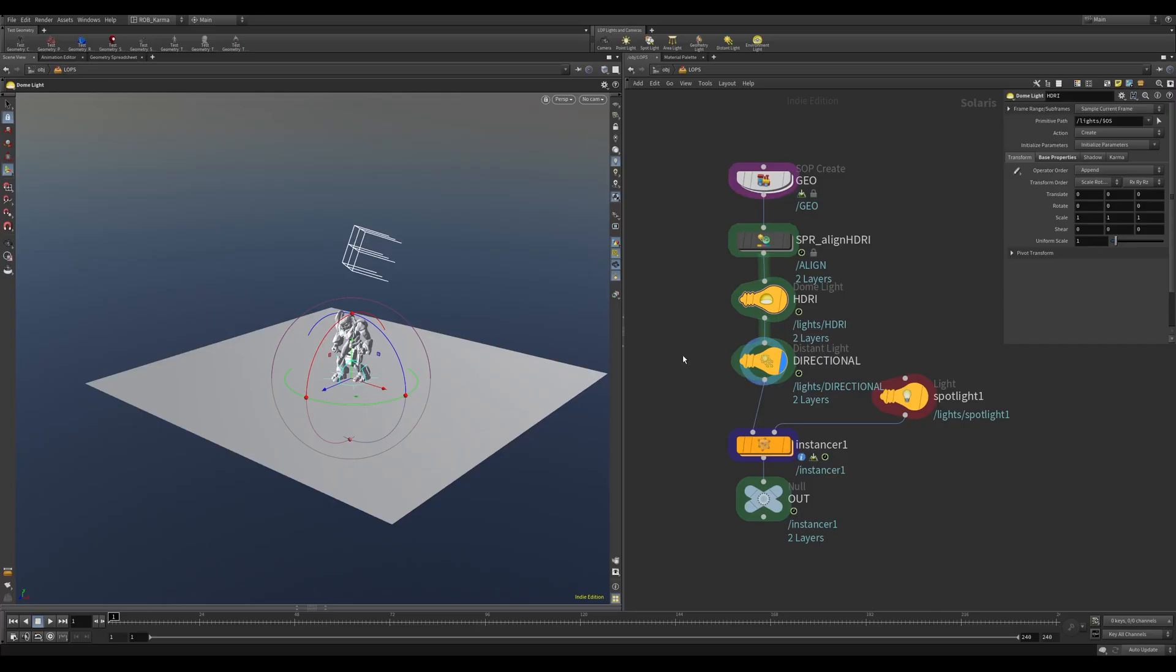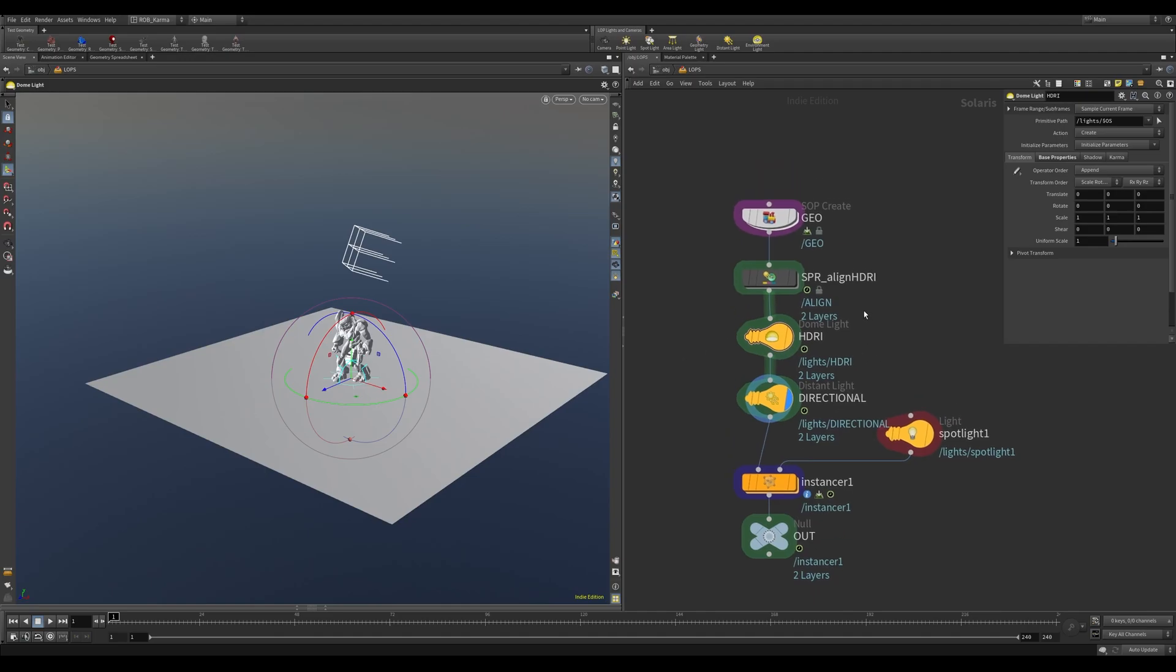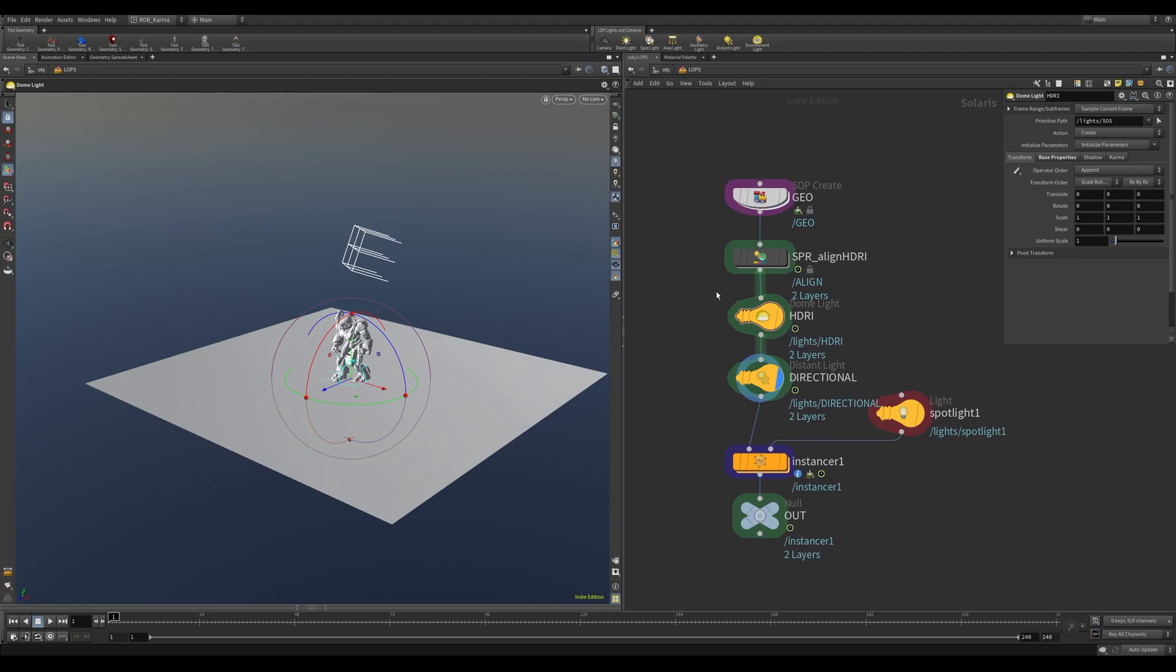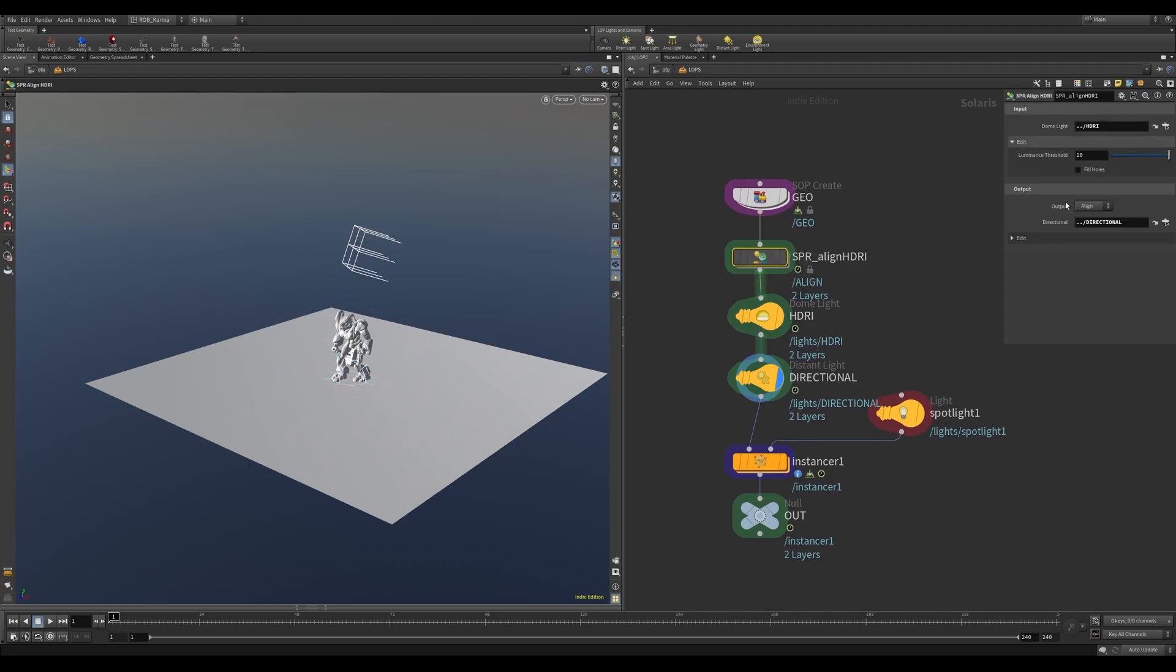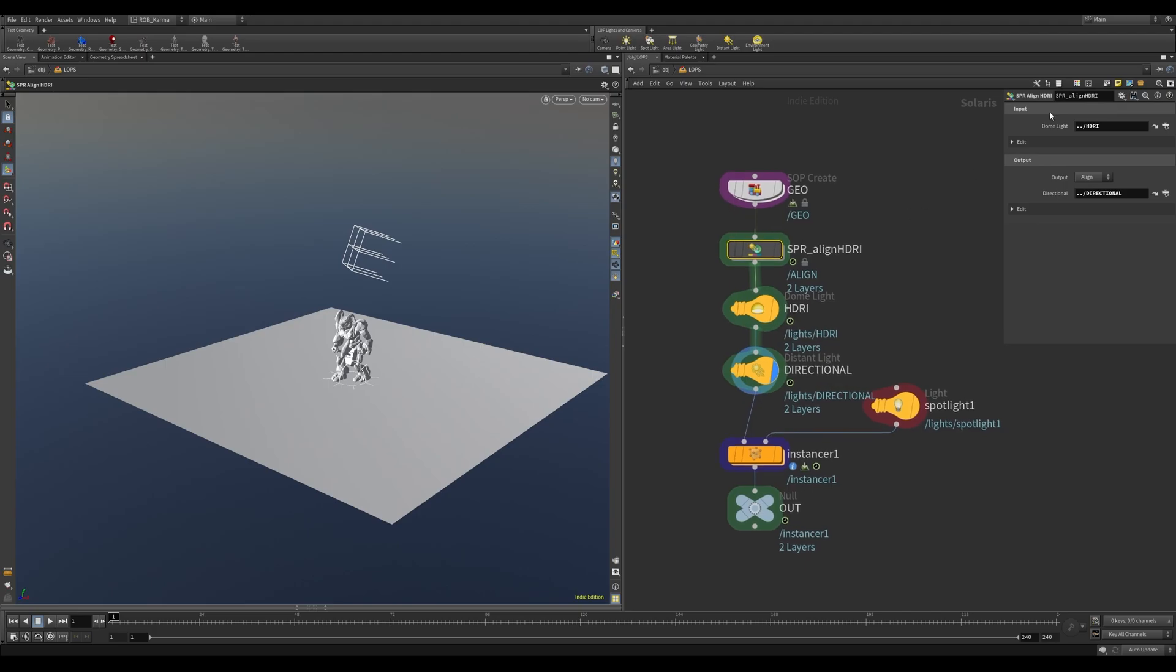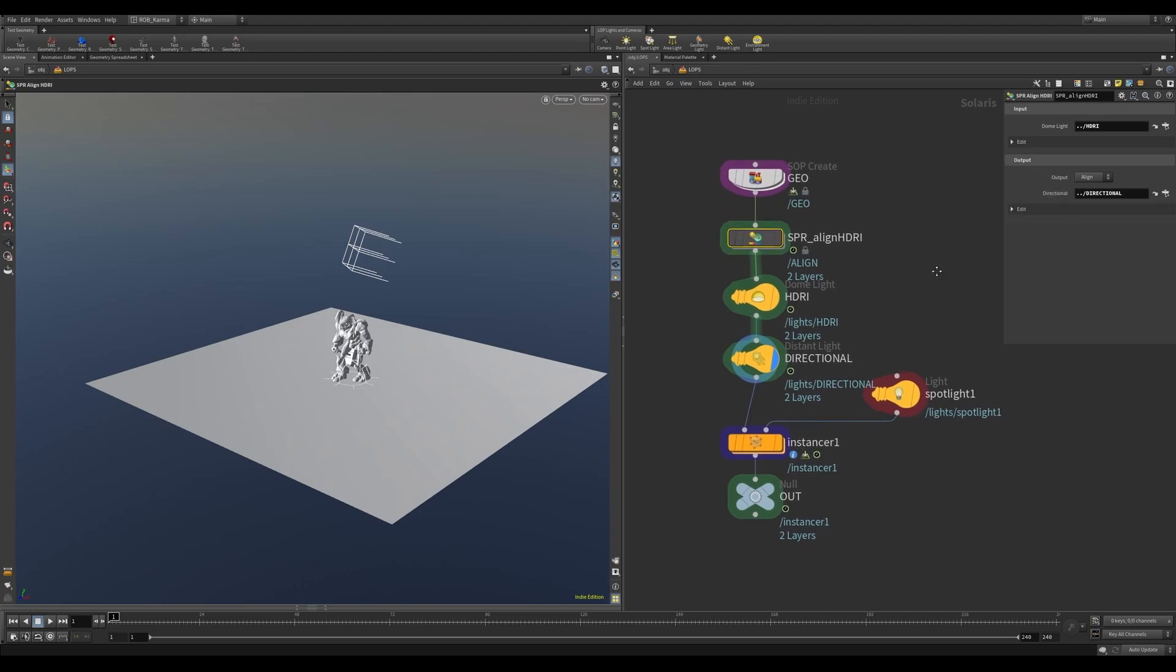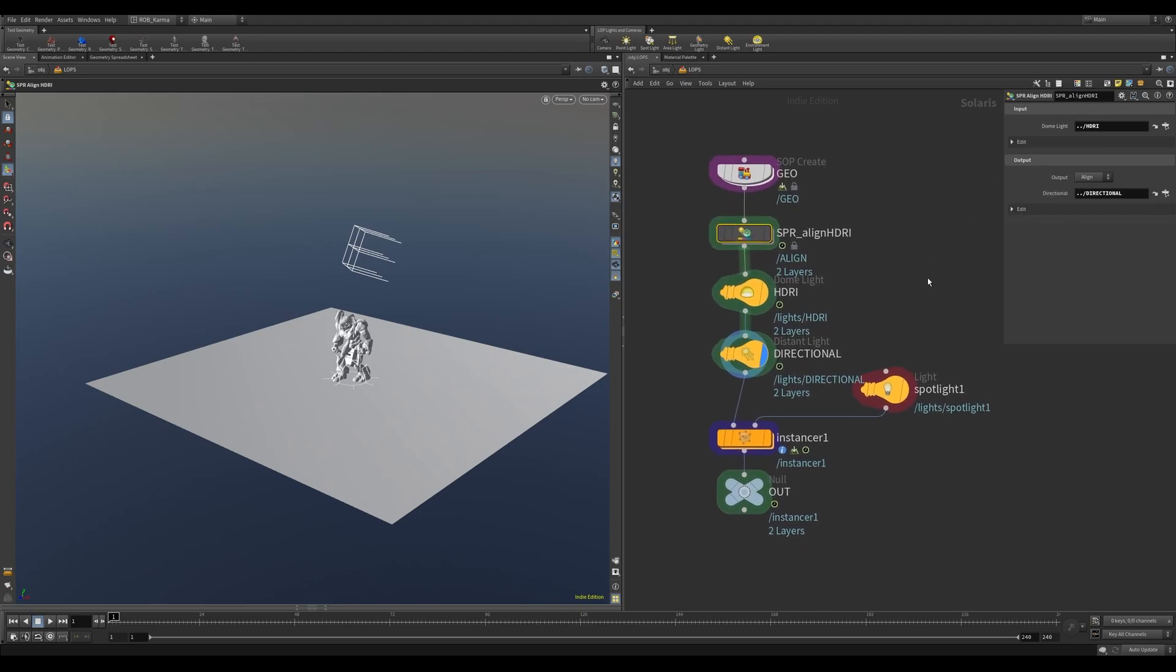Right, so here we are in Houdini and this is in Lops Solaris. I'll give you a quick rundown of this Align HDRI node and I'll show you some of the parameters now to use it. It's very simple to use, but there are a couple of tweaks and outputs that might help you out with certain things.